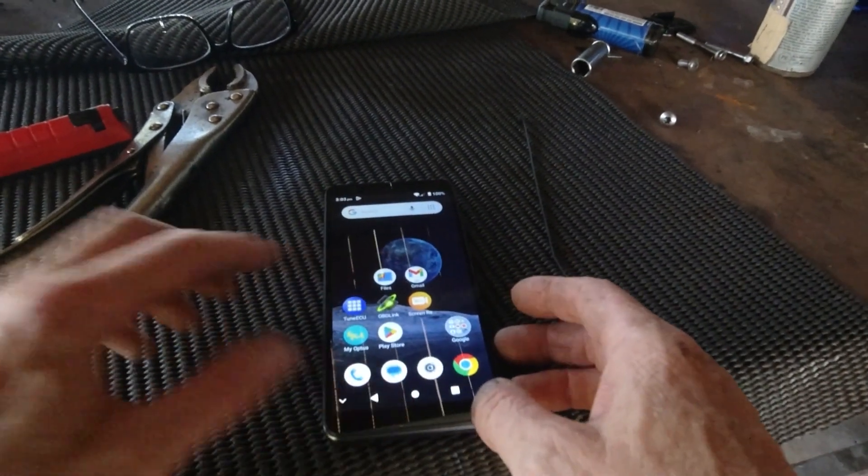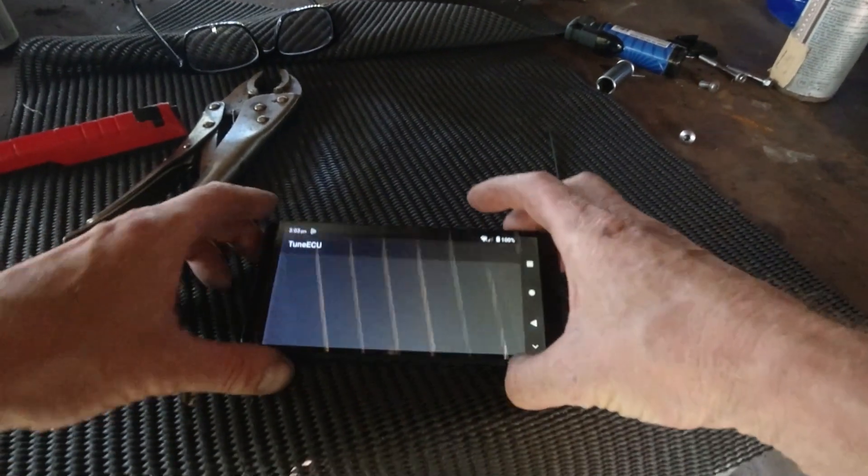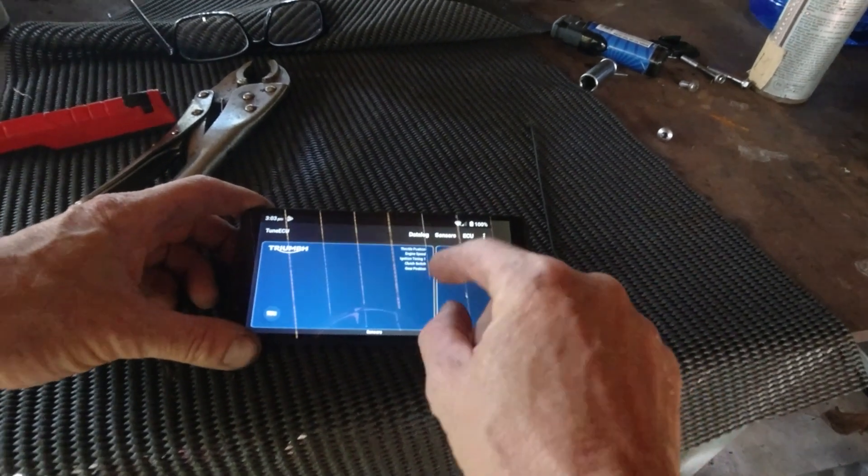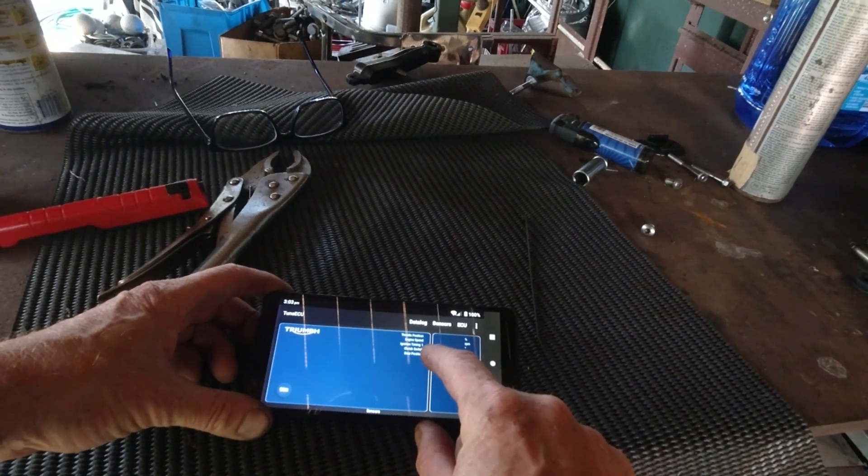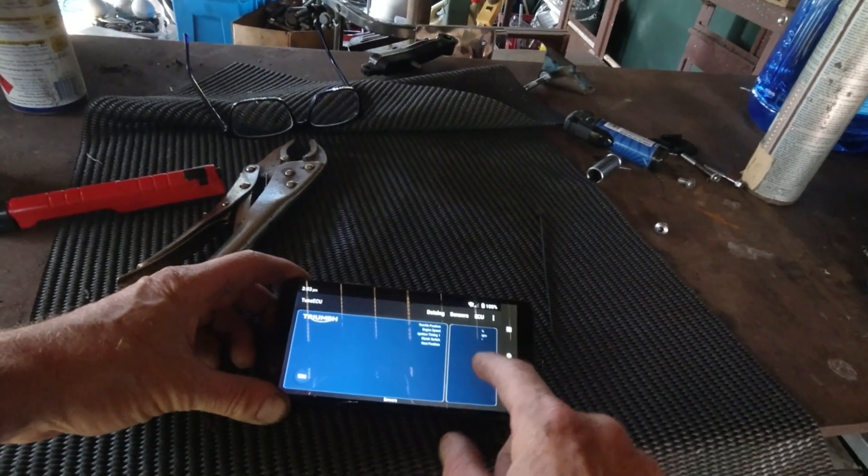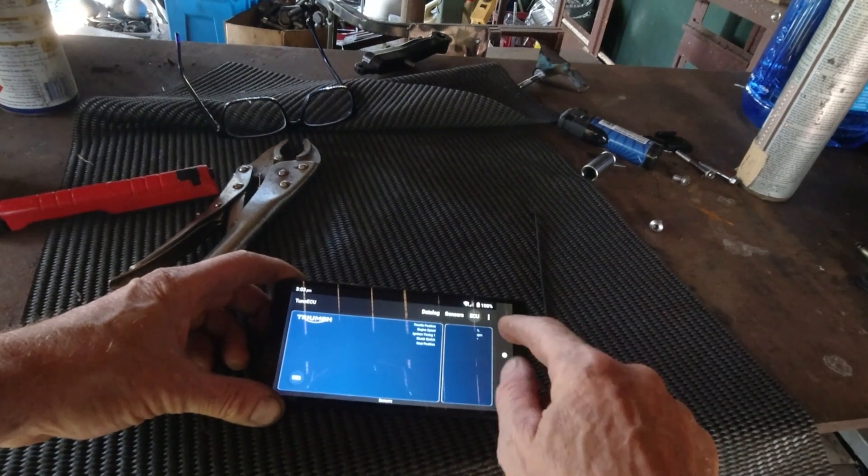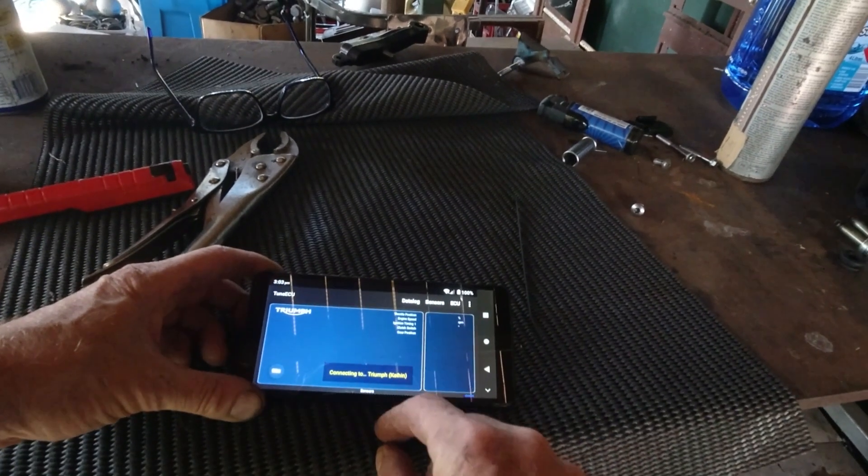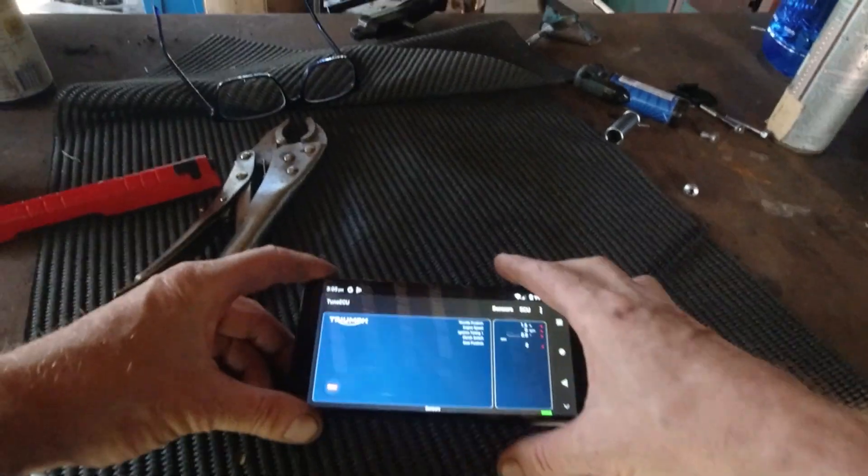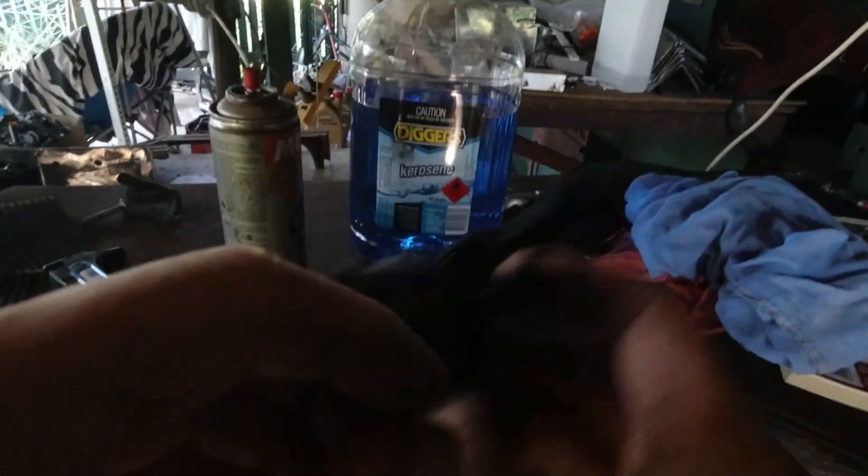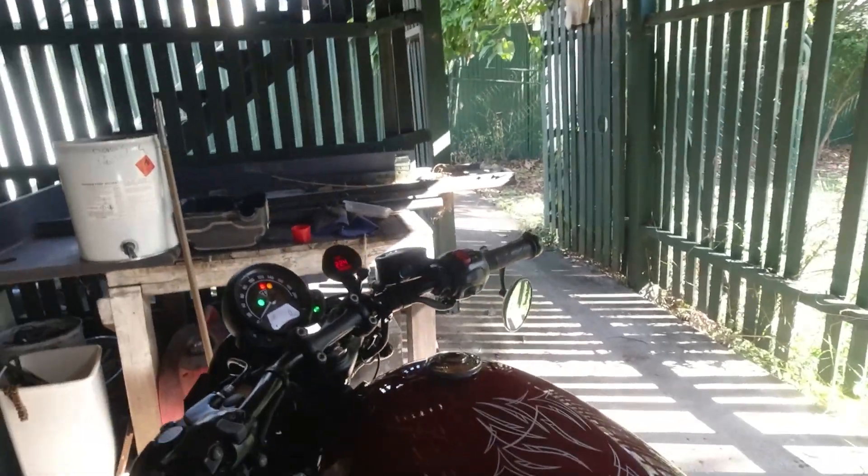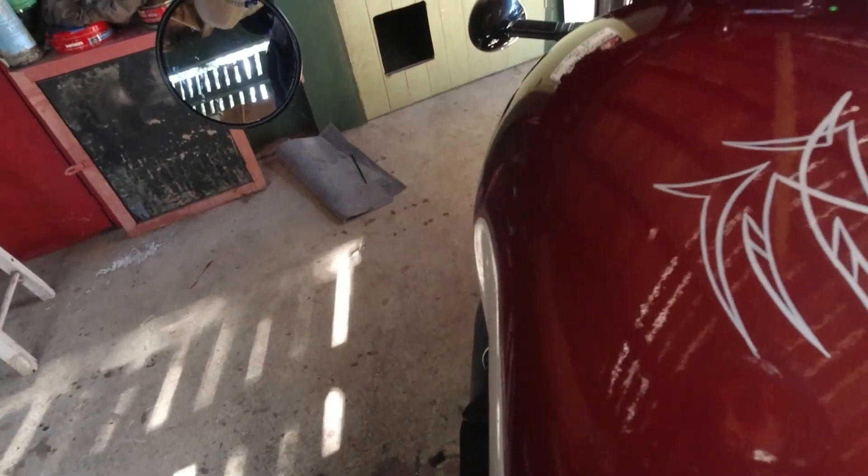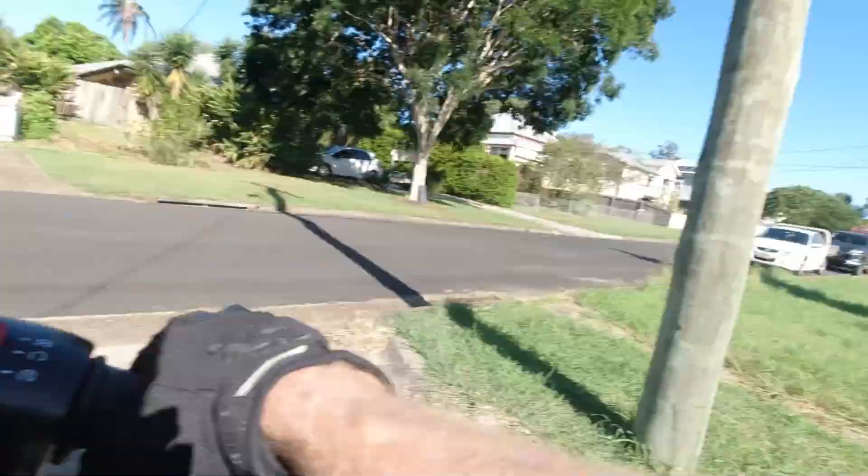So I'm going to use my little phone here as a data logger while I go out for the first ride. Throttle position, engine speed, ignition timing. I just want to keep an eye on what the ignition timing is. That's recording now and I'm going to bung that in my backpack. I'm not going to go far, just want to make sure everything's good. I've got my air fuel ratio gauge on that as well. It's definitely louder. Let's go see what it's like.